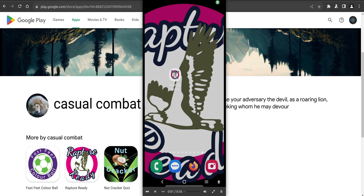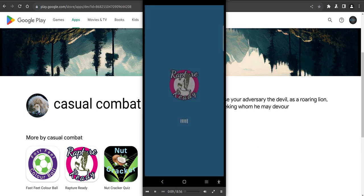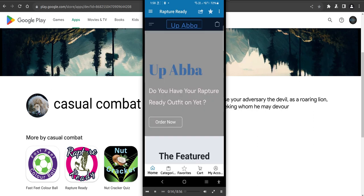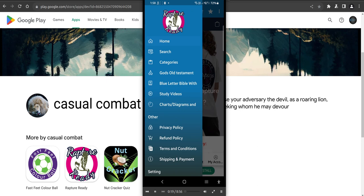Hi everybody, welcome to Rapture Ready App, the greatest Bible app ever made. Probably not, but anyway, just give you a bit of a rundown and see how we operate the latest release. So just top left hand corner there, you'll see some new features here.